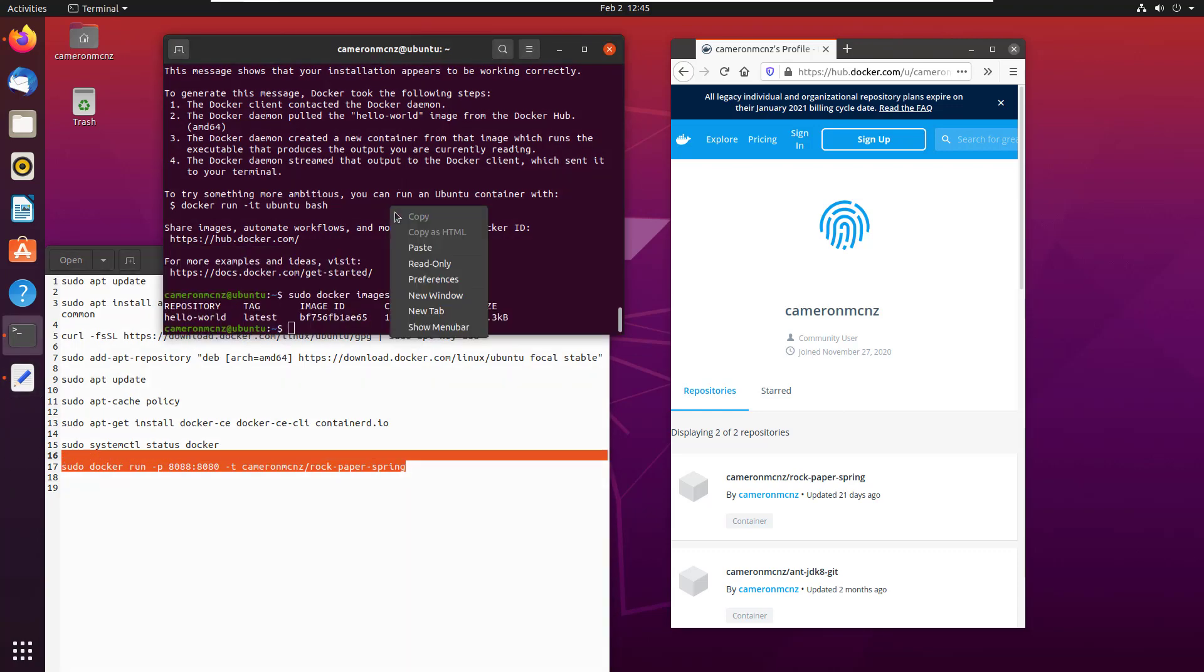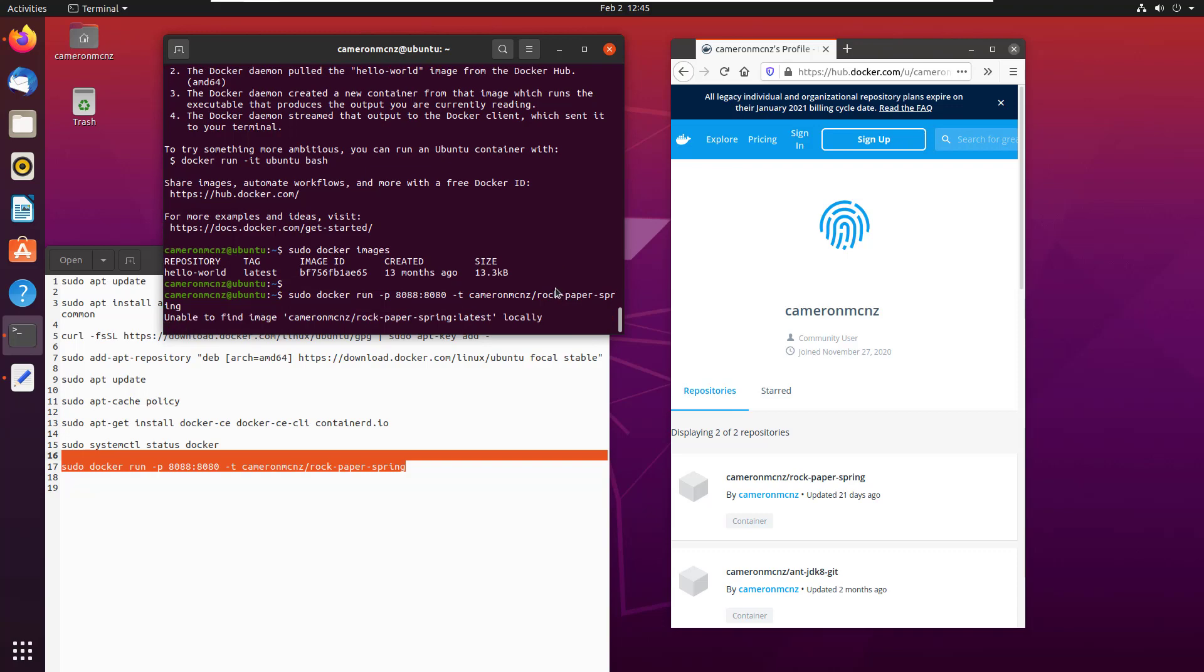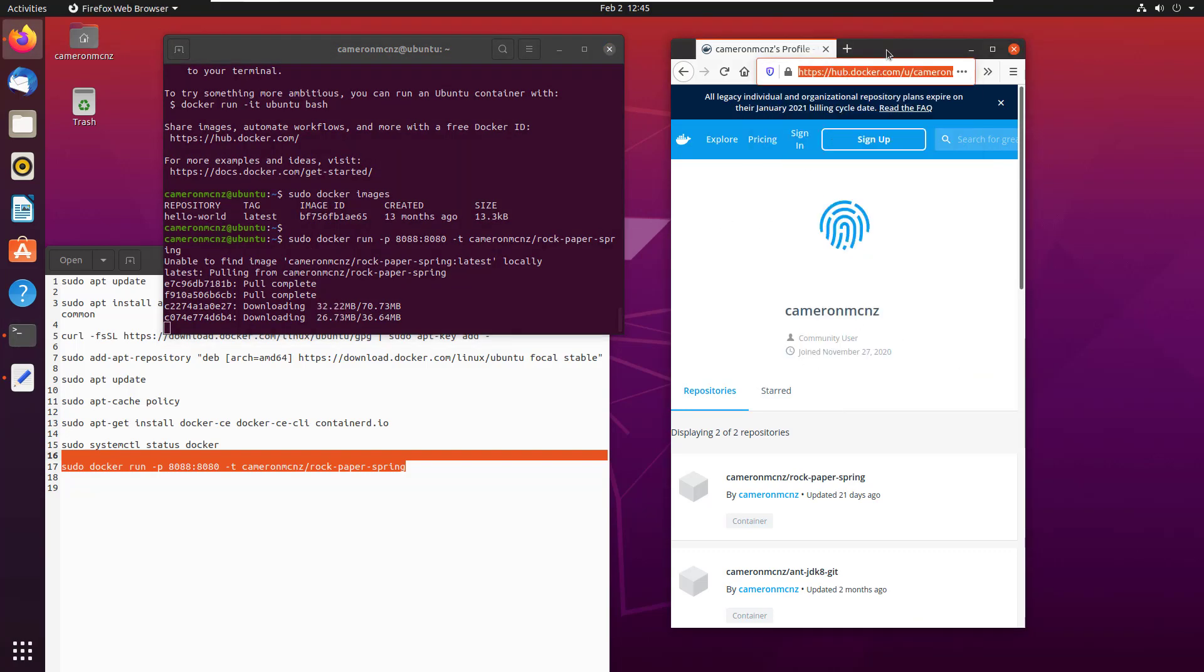So I do sudo Docker run, it runs internally on port 8080. I'm going to map that to port 8088 and say, hey, I want to run my rock, paper, scissors container. I'll click enter. Notice it again says can't find Cameron McKenzie locally, but there is this one over on hub.docker.com. There's my account, and there's the little repository that we are trying to download. So I'm going to take a second.